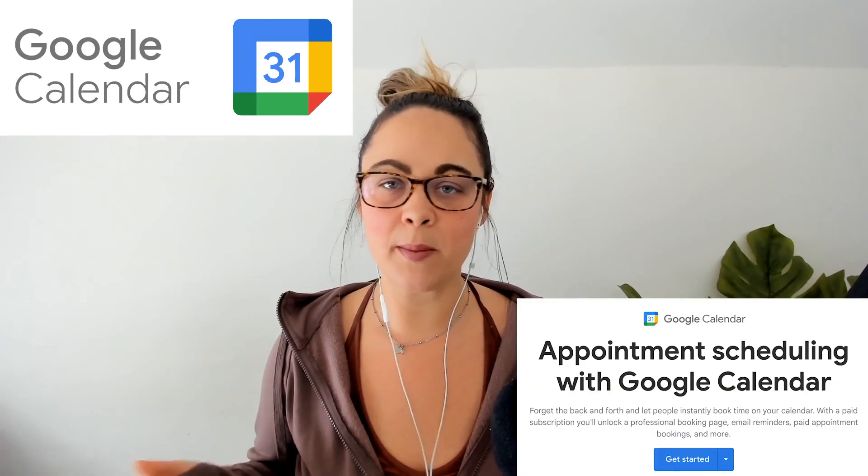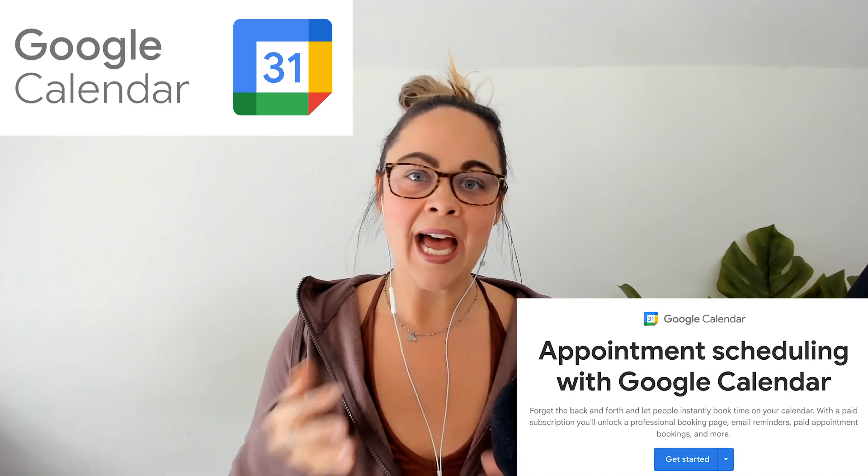Are you curious about what the deal is with these Google appointment booking pages? And maybe you're wondering, how does it all work? How does it look? And you wish that there was a video that gave you the inside scoop before you actually dive in and start setting it up yourself? If that's the case, you have made it to the right video.